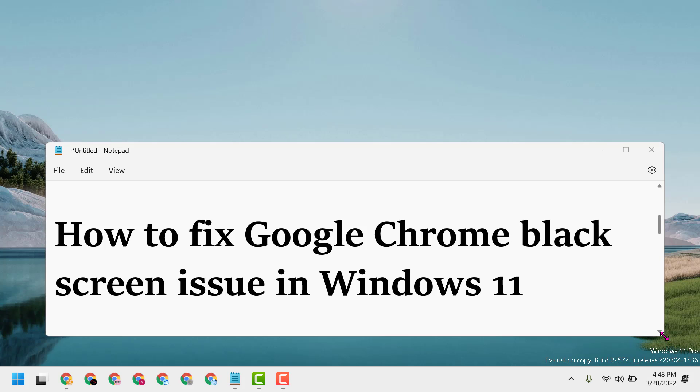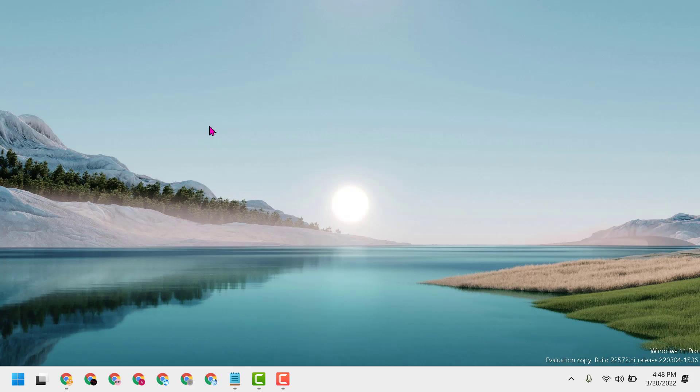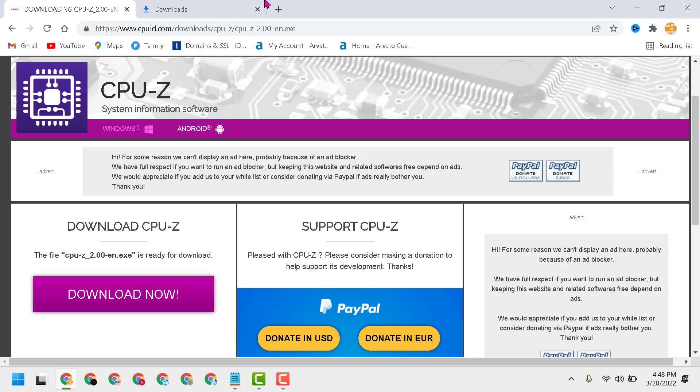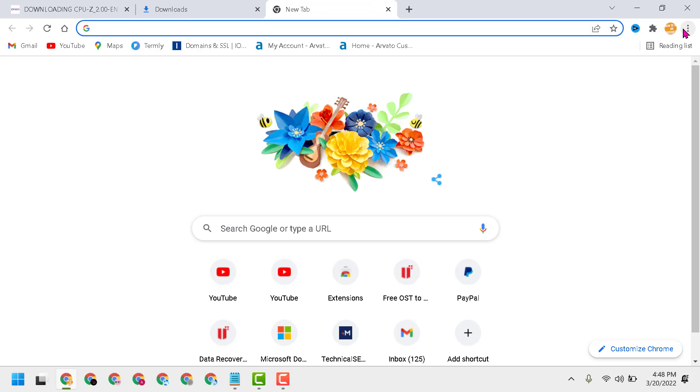Hello friends, today in this video I will show you how to fix Google Chrome black screen issue in Windows 11. To resolve this problem, there are some easy solutions. One of them: open Chrome browser, then click on the three dot settings.